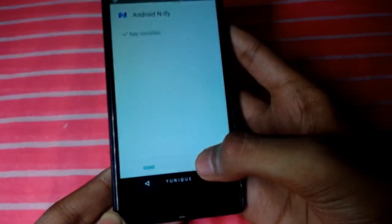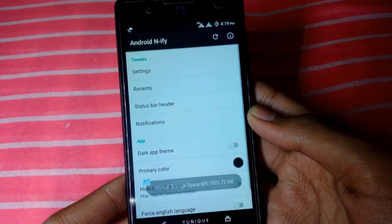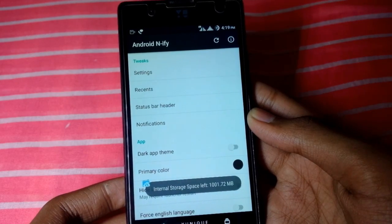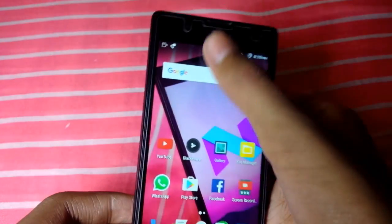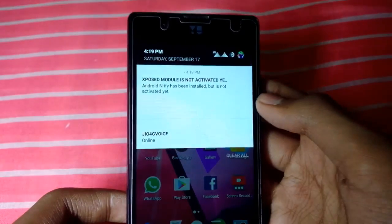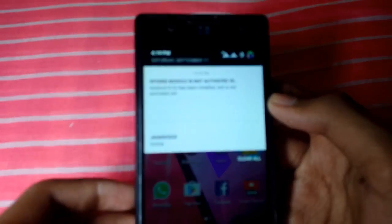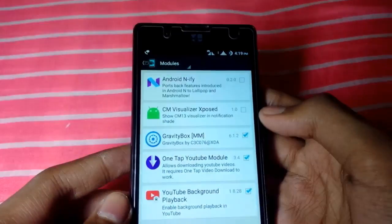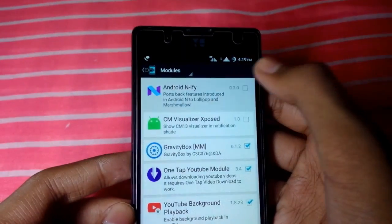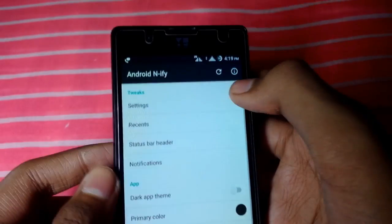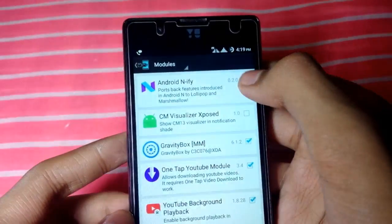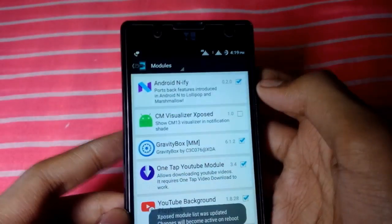Now you have to open it. As you open it, Xposed will say that the module is not active. Click on 'Activate Module' and activate it.